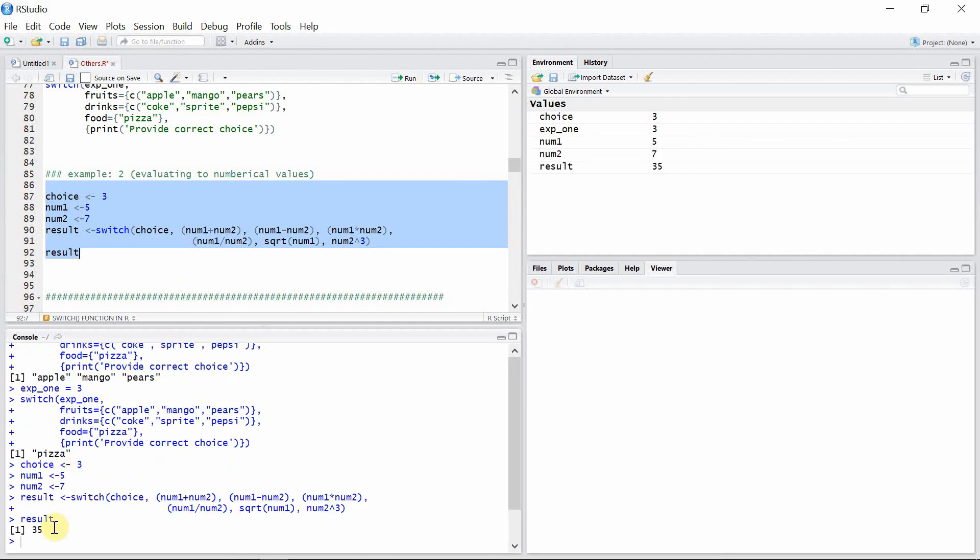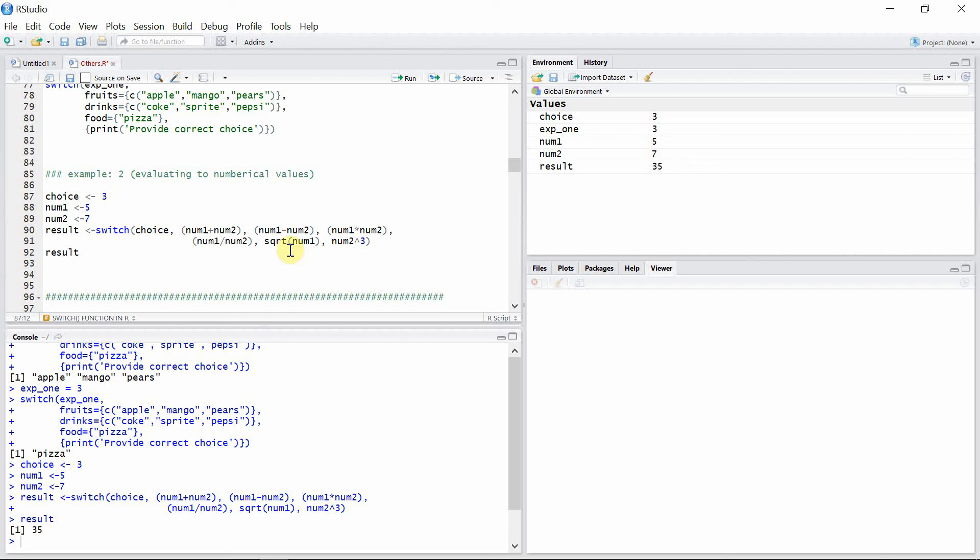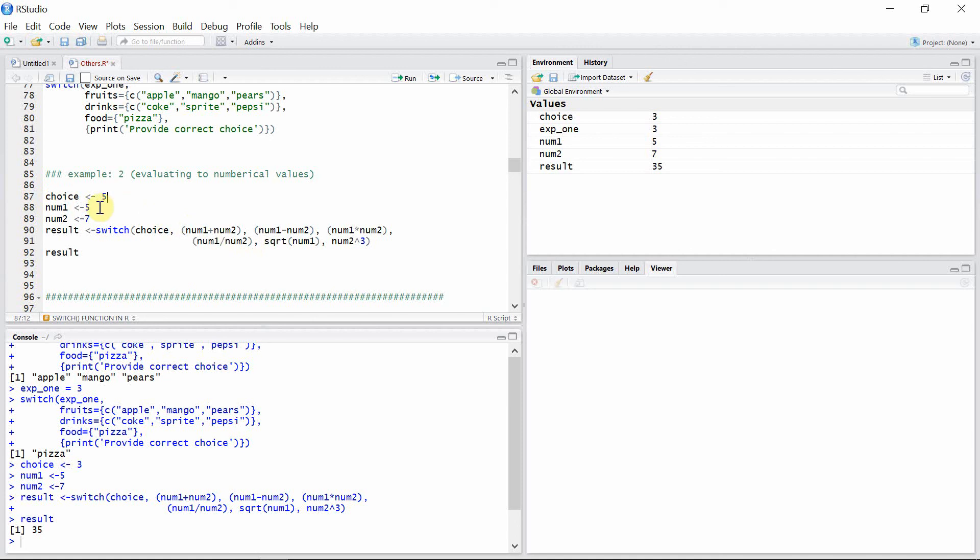Of course, because we have chosen the third alternative using this expression choice. Now if you want to calculate the square root of the first number, let's see what is the position of that alternative: first, second, third, fourth, and fifth. The position is five, so let's give choice five and see what is the square root of the first number, which is five.